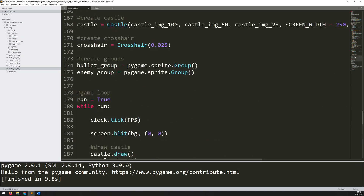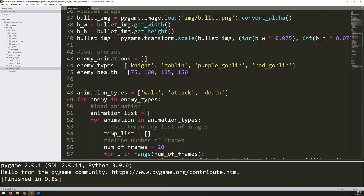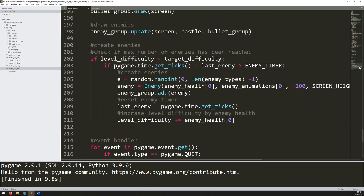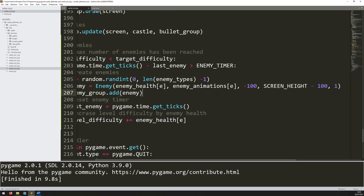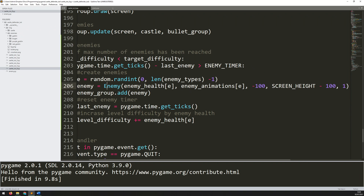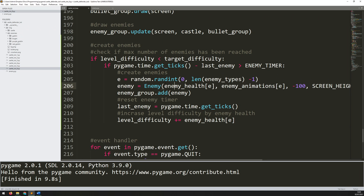The list has four entries at indices 0 through 3, so subtracting one gives a range of 0 to 3, corresponding to any of the four enemy types. I then replace the hardcoded index with `e` in all three places it appears in the enemy creation call. Now the same code runs but with a random number determining which enemy type is created each time.